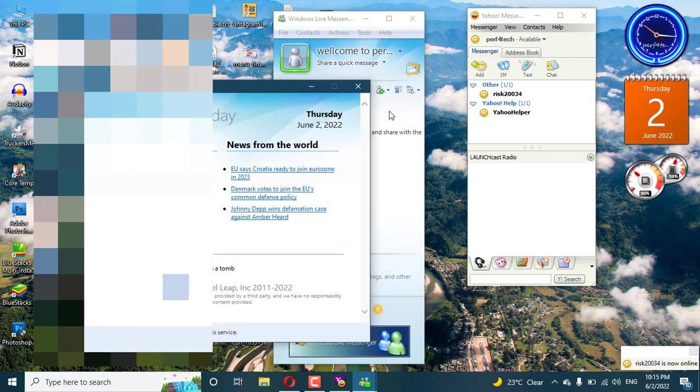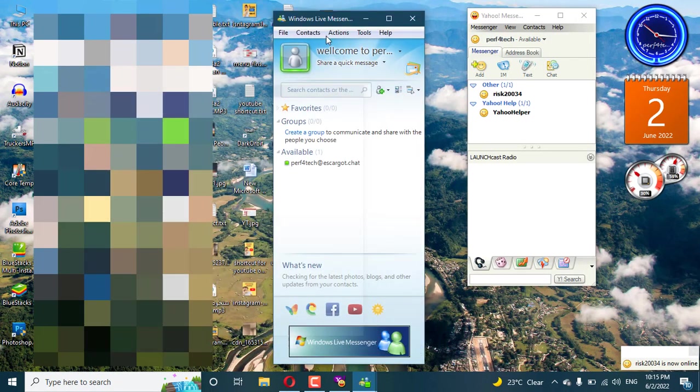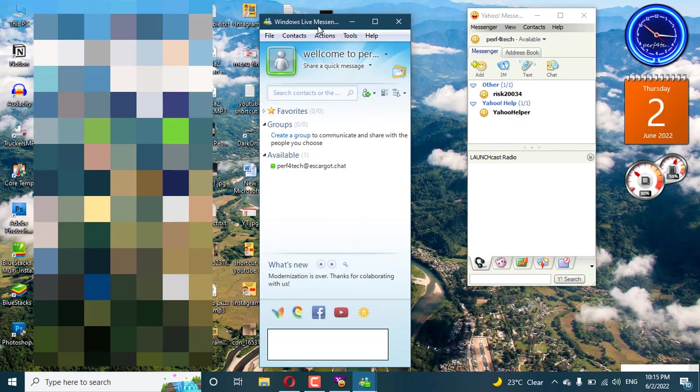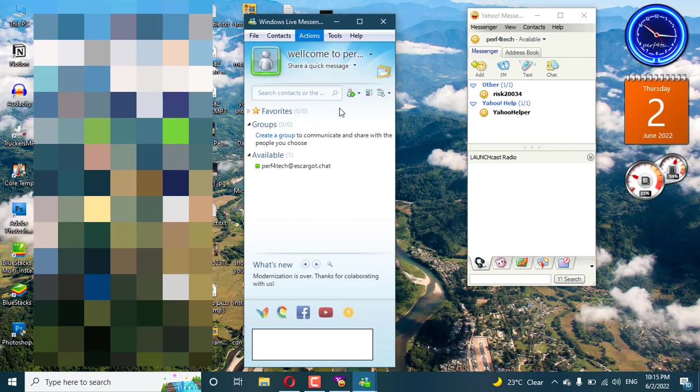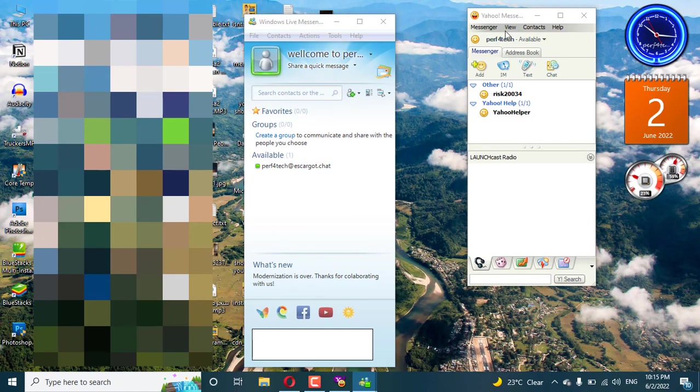As you see now, I signed on my MSN and on Yahoo.